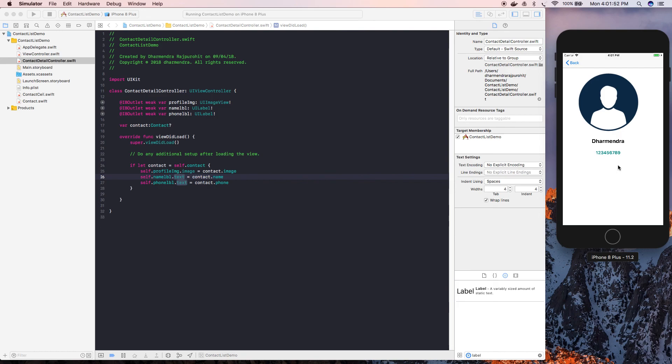This is how we can make a call by clicking on the phone number. Thanks for watching this video.